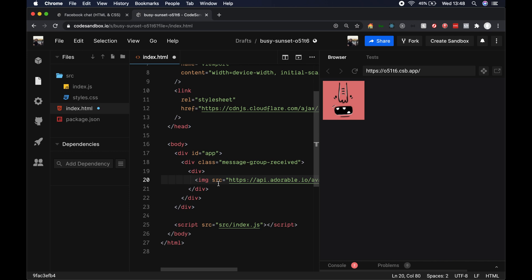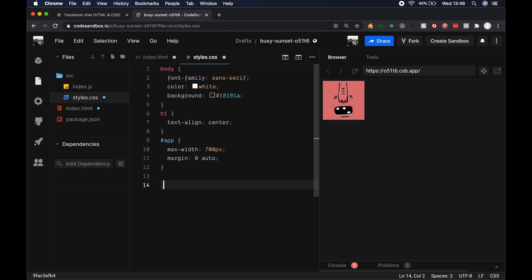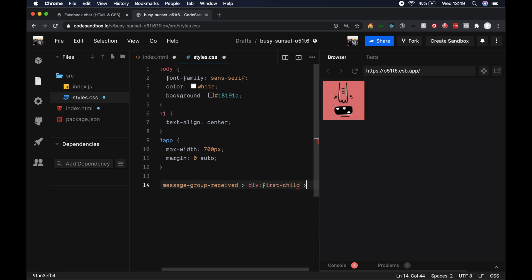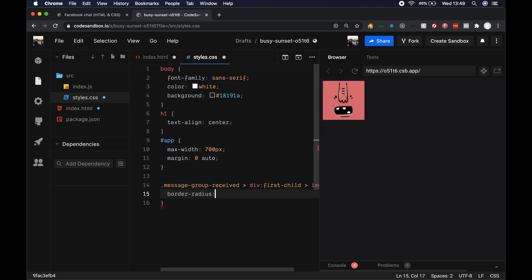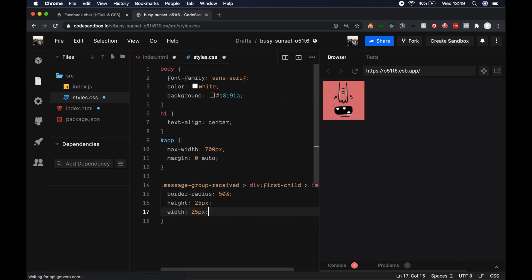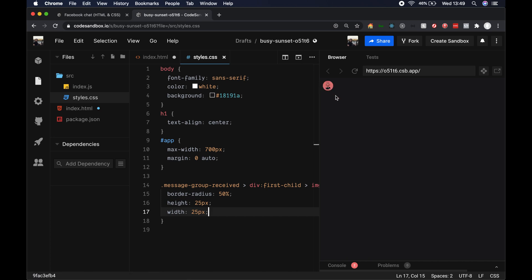Let's add some styling for this image before we carry on with more code. In styles.css, we want to target message-group-received, then the first div child, then the direct image tag within that first div child. Give it a border-radius of 50%, a height of 25 pixels, and a width of 25 pixels. And we can see in the preview pane that our image is updated.